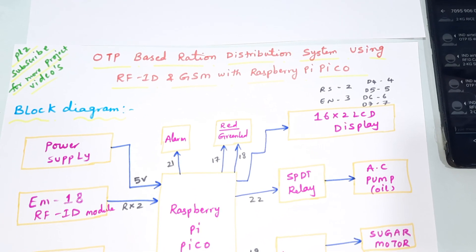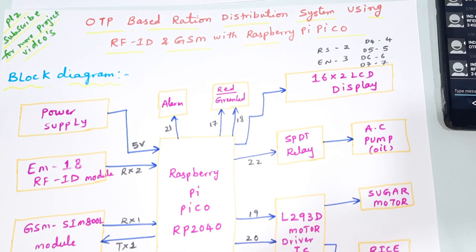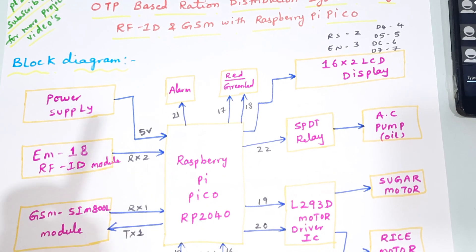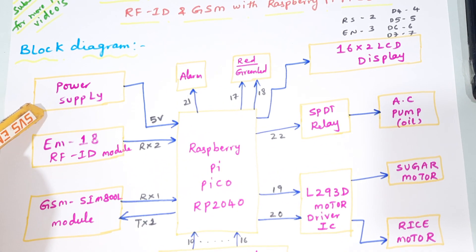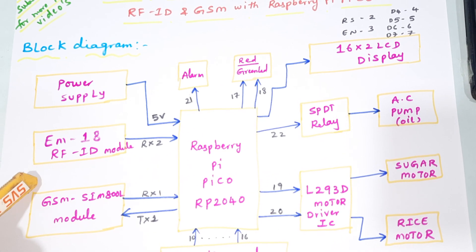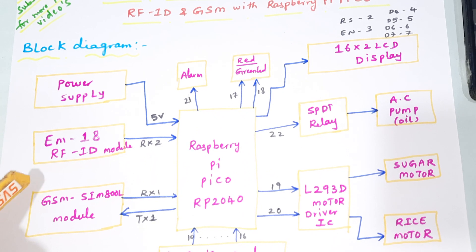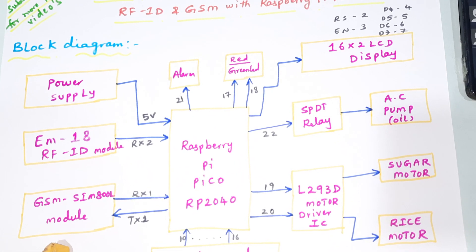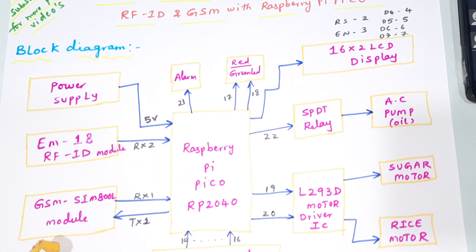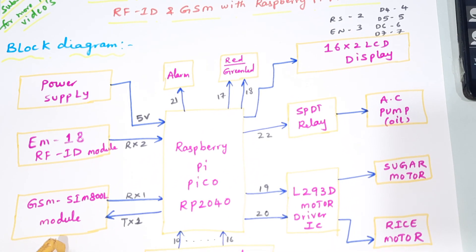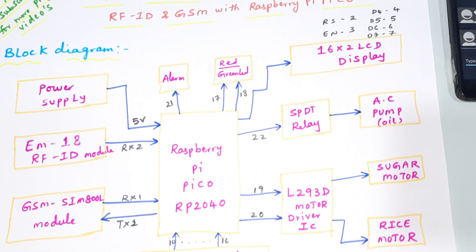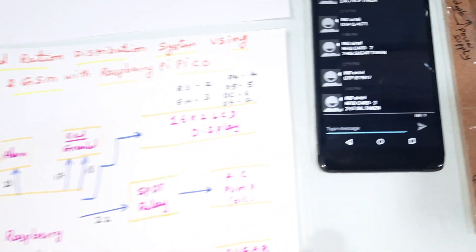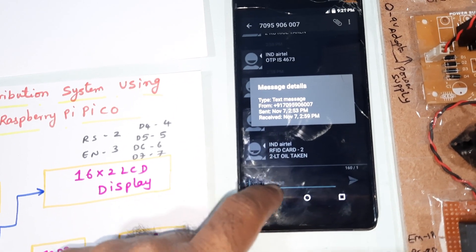Here we are using 5 volts power supply module, EM18 RFID module, GSM SIM800EL. You can use IDEA, Airtel, Vodafone, BSNL 2G, 3G, 4G SIM card for SMS alert, means OTPs and ration which you are taken.